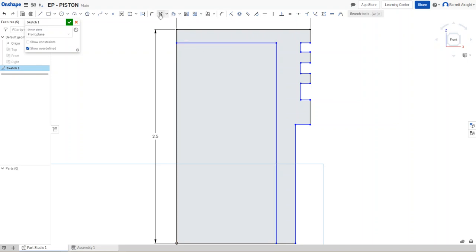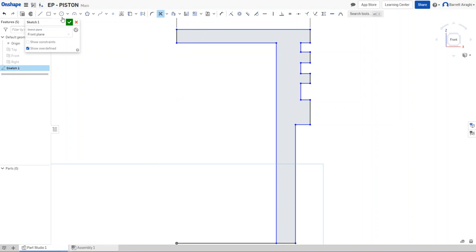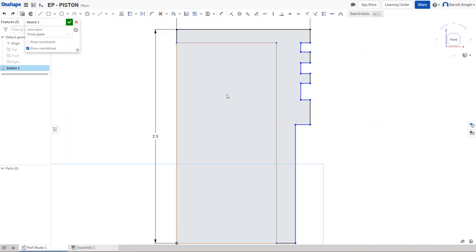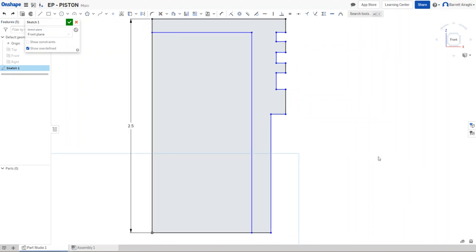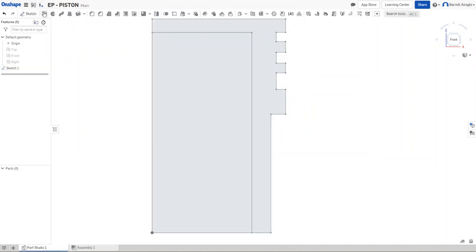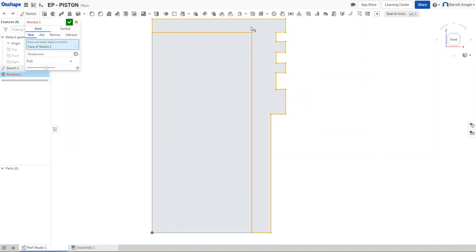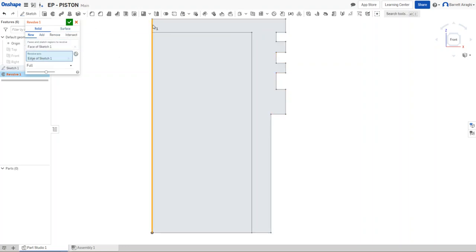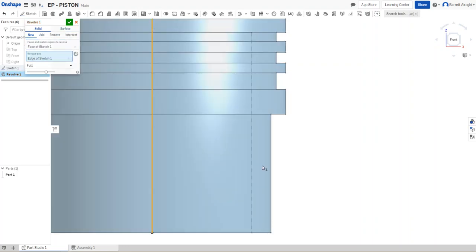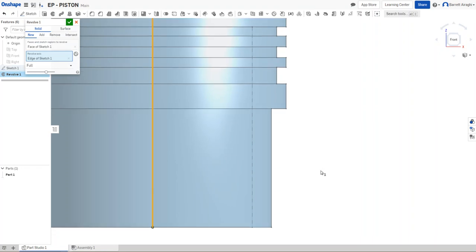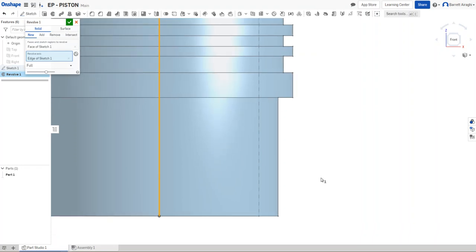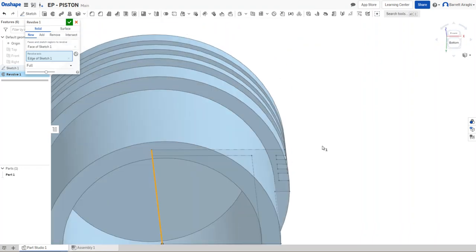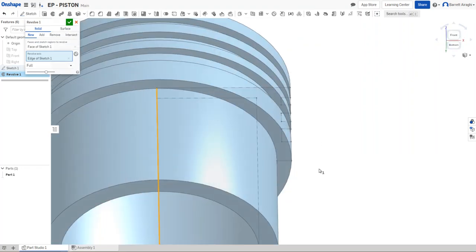So you can trim this. This makes it easier. But once you trim it, it gets rid of that dimension. So I want to keep that dimension because later if I wanted to change it, I could change it. So then I'm going to go to finish. I'm going to go to revolve. I'm going to choose this. And I'm going to choose for my rotation axis, this.